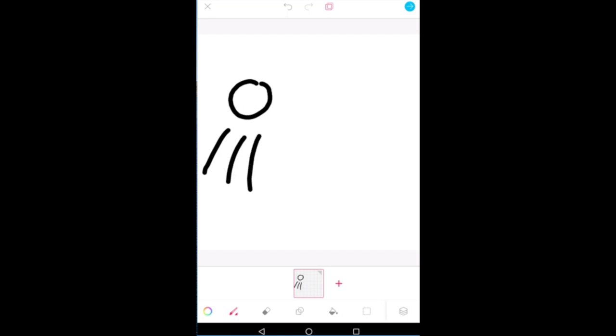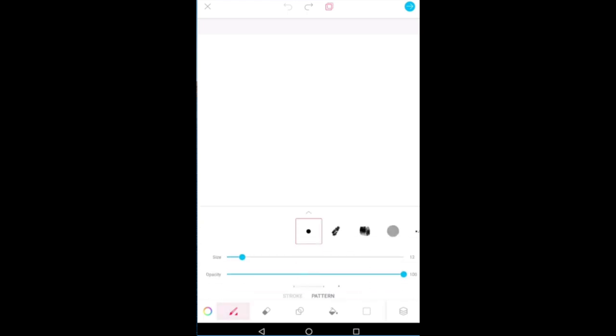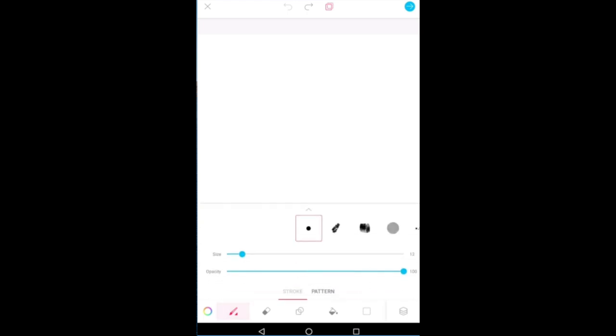Instead of that, what I can do in animation is this is my first frame and I can go and first I can just change the brush size. I can also change the color.